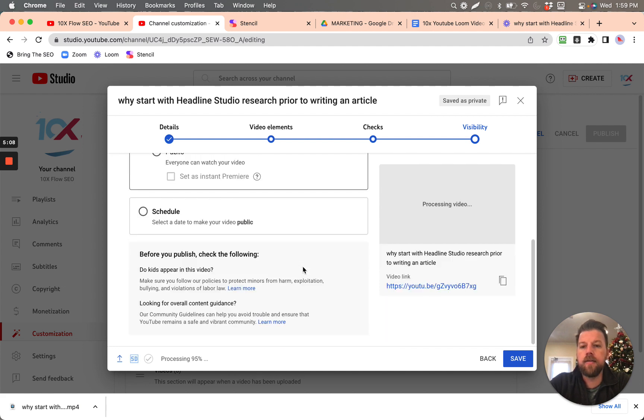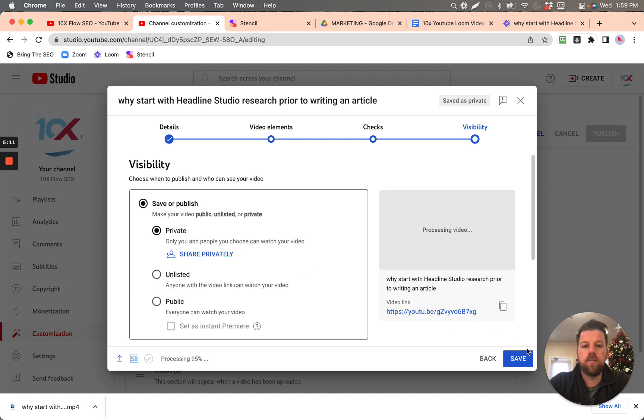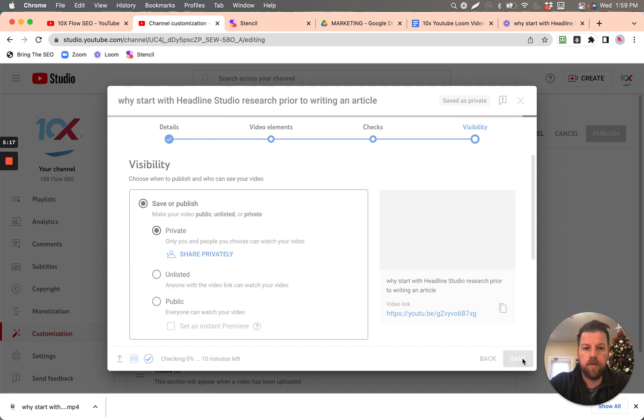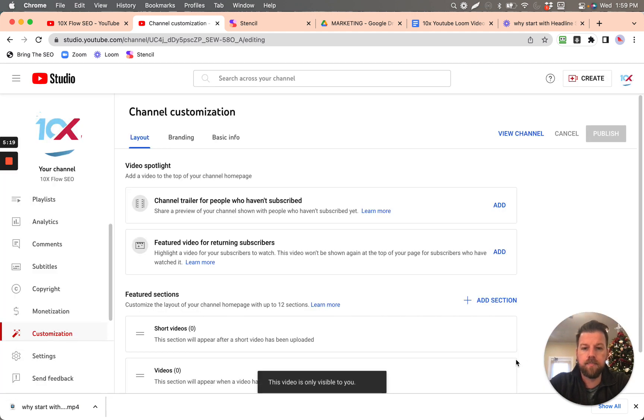And then, here we go, and we can click save. Okay, once you've clicked save, now it's going to finish its uploading process. This video is only visible to you.